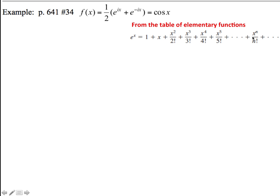Just a quick refresher here from the table: we know that e to the x, if we write it in n-th term notation or series notation, is the summation from n equals 0 to infinity of x to the n over n factorial.